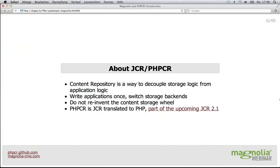So first, what is JCR or PHPCR? It is a content repository — one is Java and the other is PHP, but they are essentially the same. PHPCR is really a translation of JCR into PHP. There are slight differences because we didn't want to stupidly translate everything exactly by the word, but more by the spirit, since PHP and Java are not exactly the same. The concept, however, is really the same.